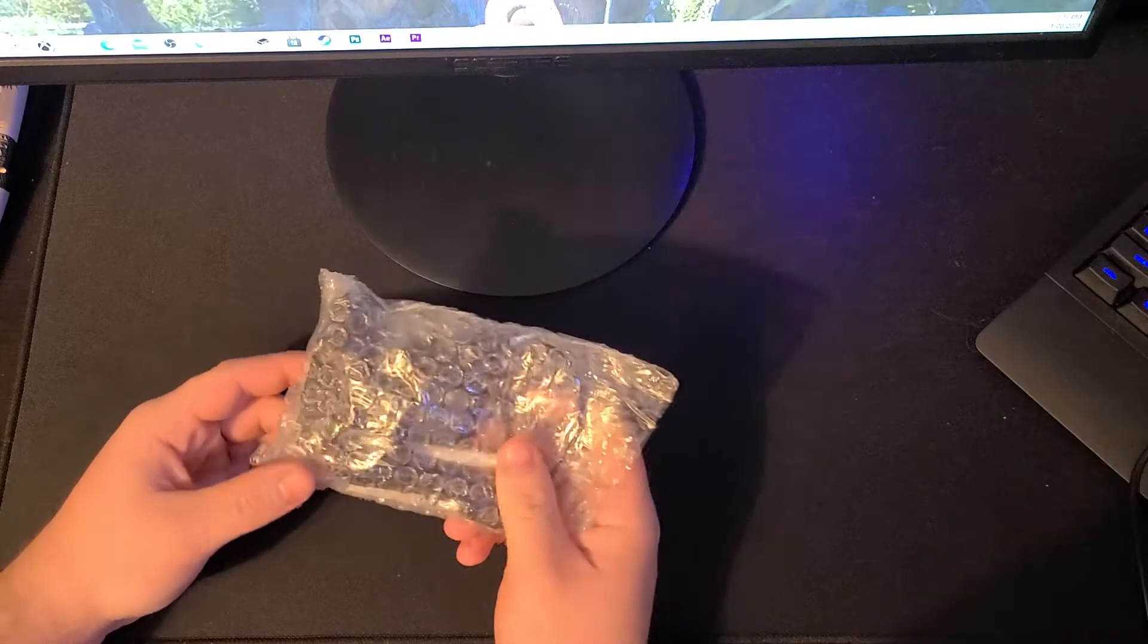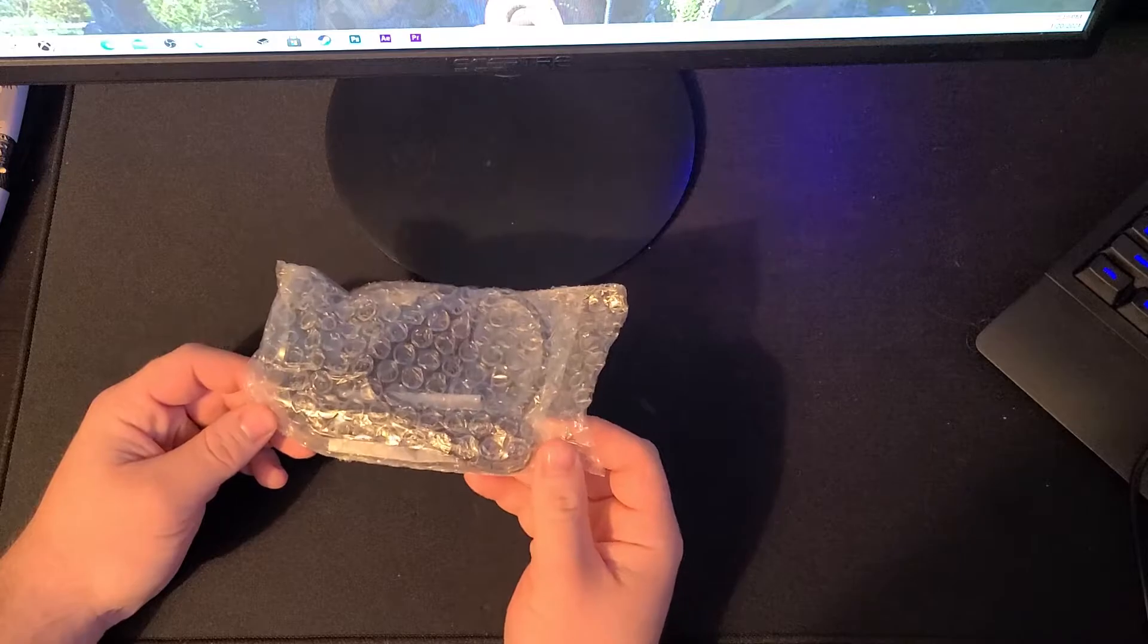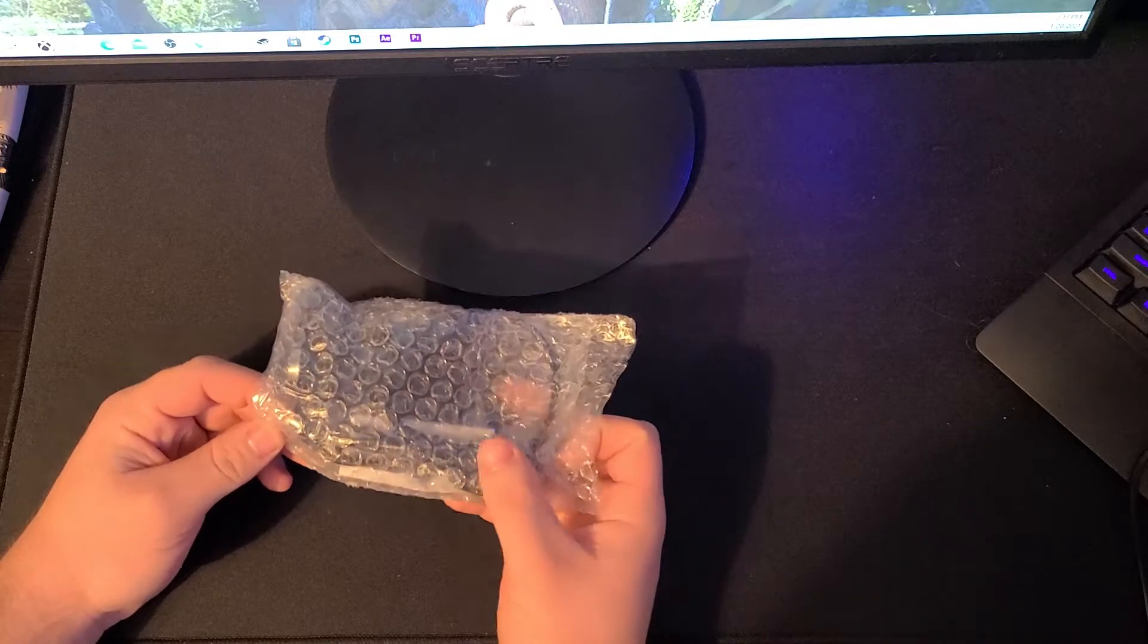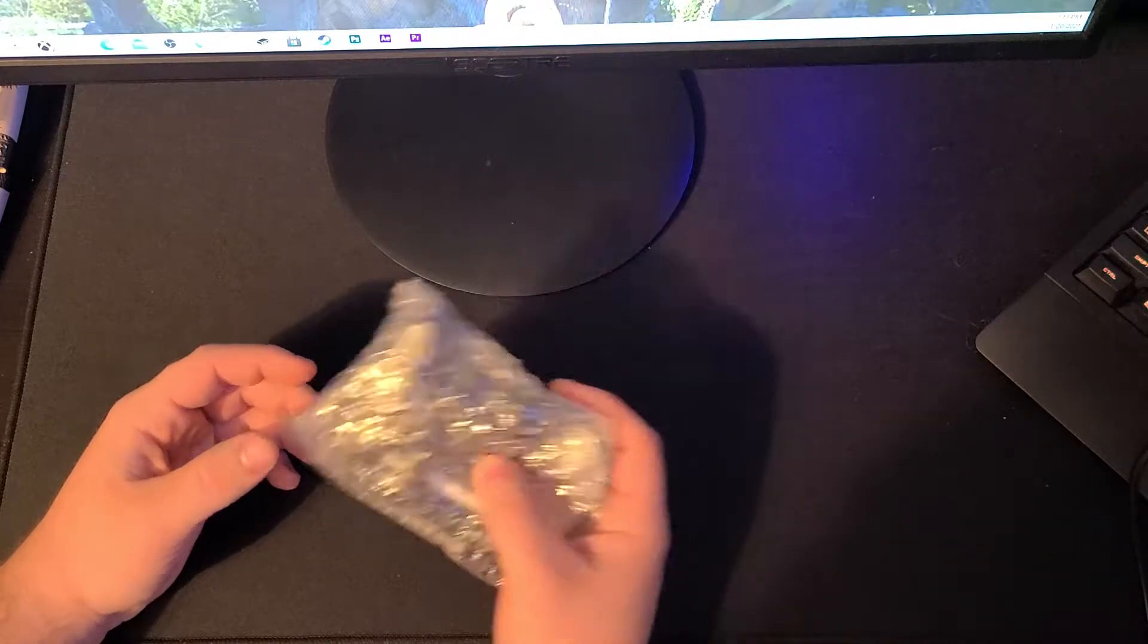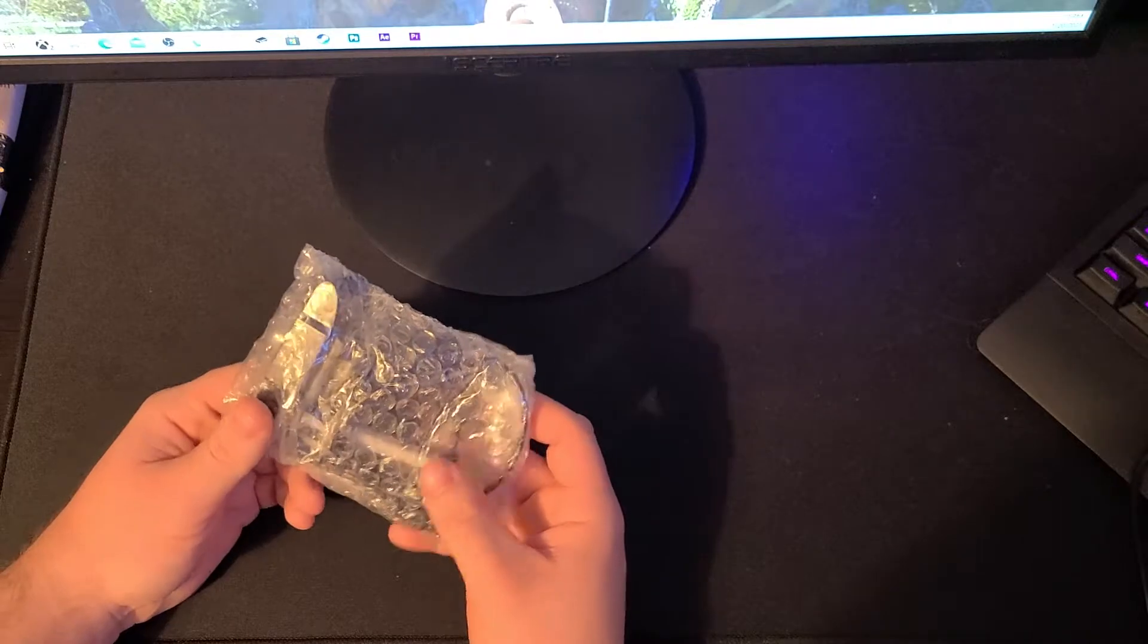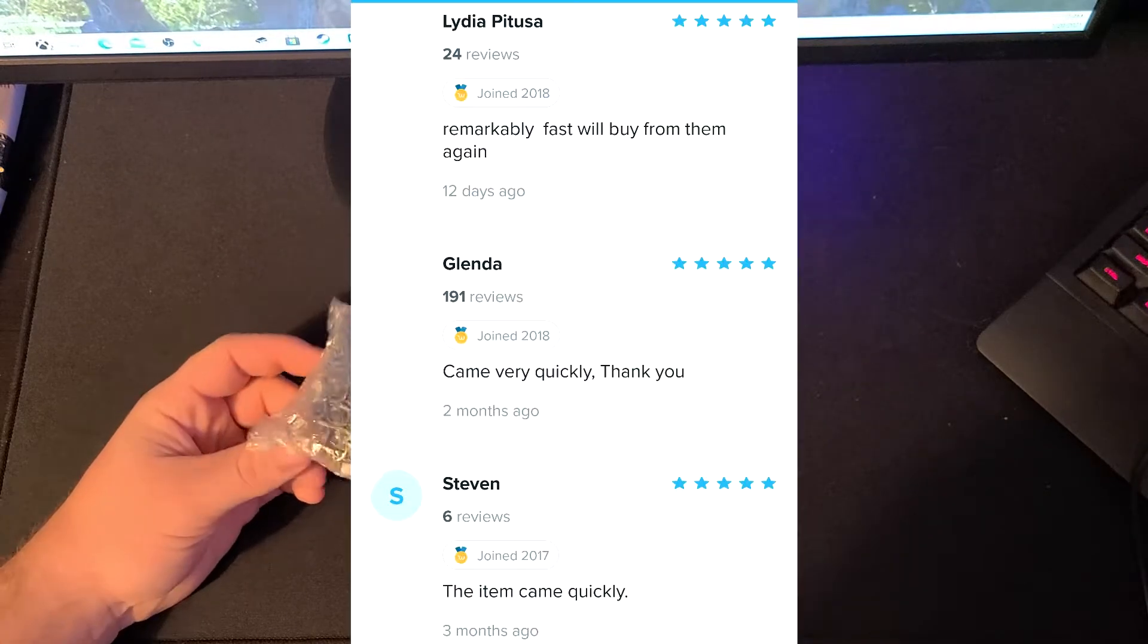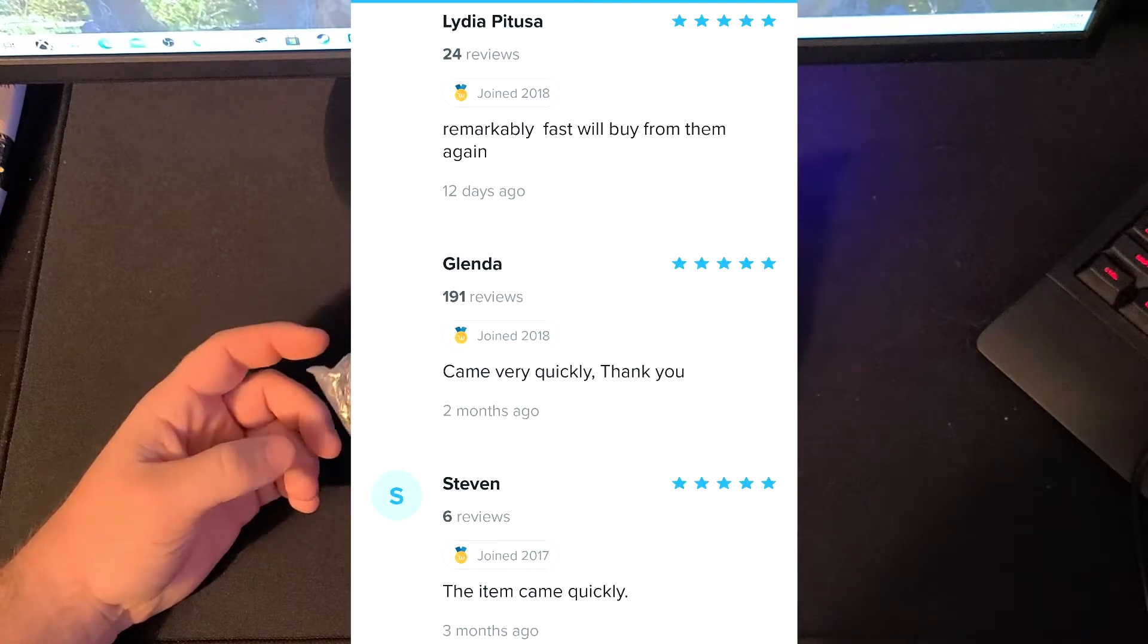What I will say about this though is that it did come pretty quickly. It came within about a week and a half, which honestly for Wish, that's like next day shipping. And honestly, the reviews I saw of this, that's basically all that they said is that, oh yeah, it came very fast.